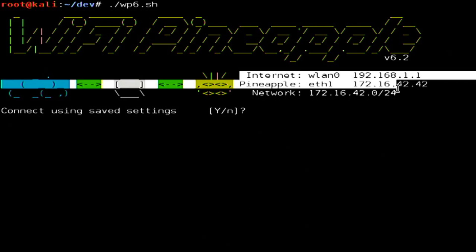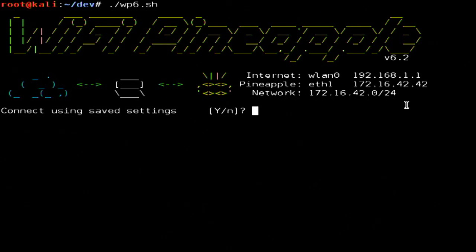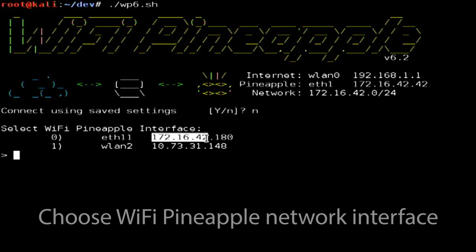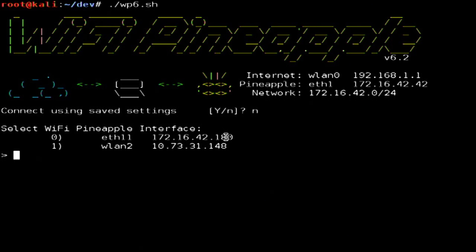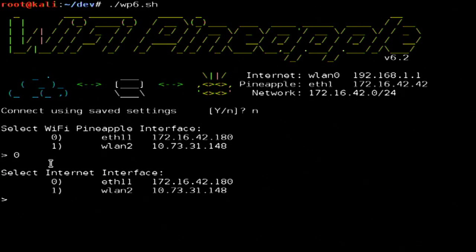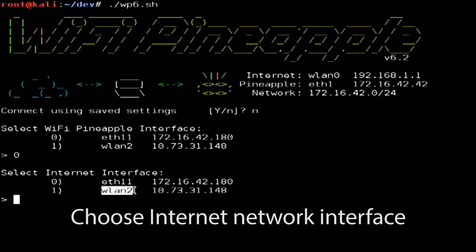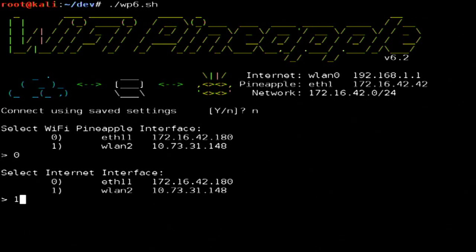We're presented with the default options, which aren't correct for our particular network setup, so I'll say no to the first prompt. I'll be asked which is the Wi-Fi Pineapple interface — I can tell it's eth1 here because it has that 172.16.42 address, so I'll choose 0. Next I'll be asked which is our internet interface. I'm connected to the internet over wireless, so it's WLAN2, so I'll choose 1.